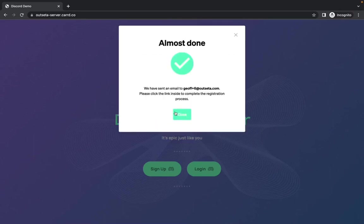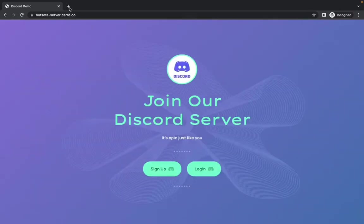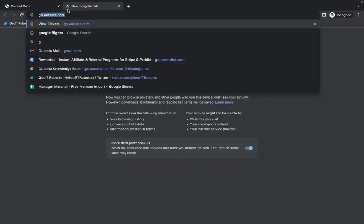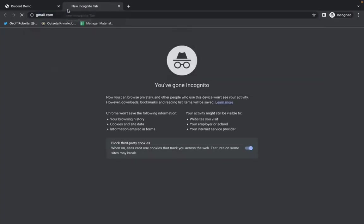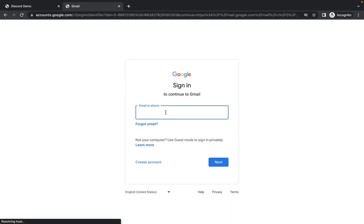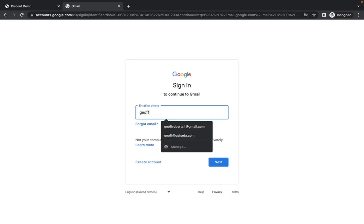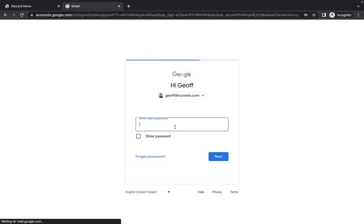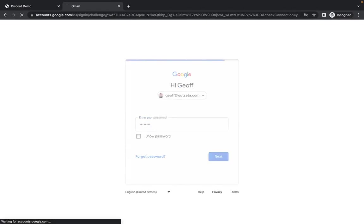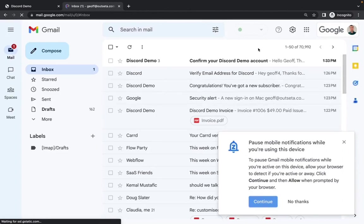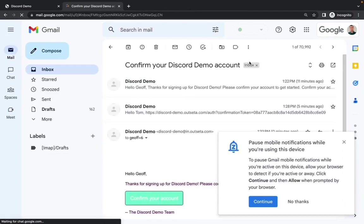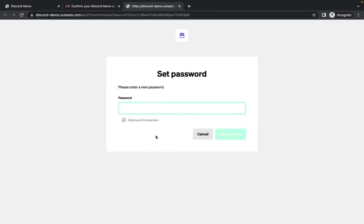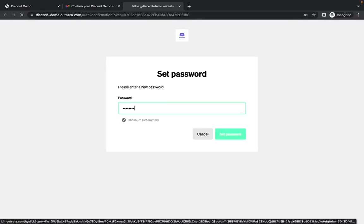And once I complete sign up, I get emailed a verification link. So let's jump over into my email here. There's that email, I can go ahead and just click confirm my account. It's going to ask me to set a password. So I've set a password now.